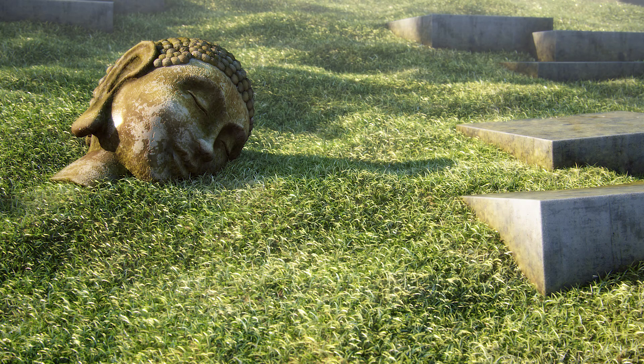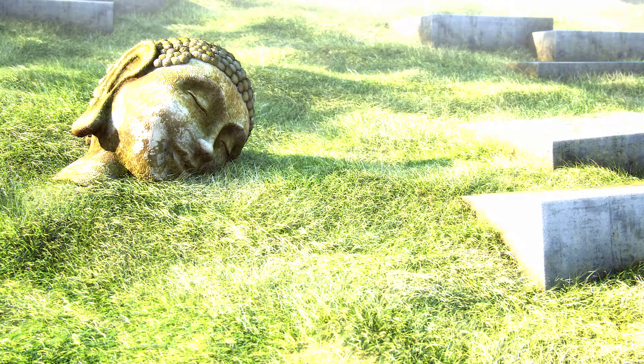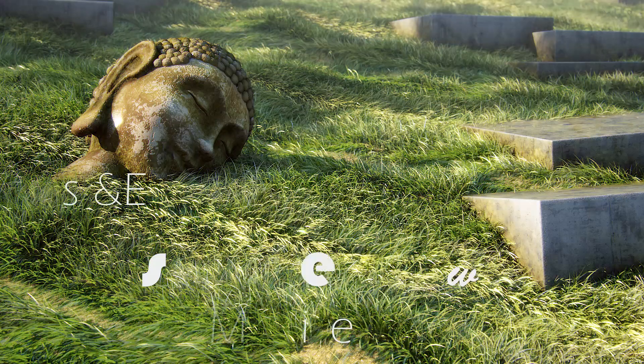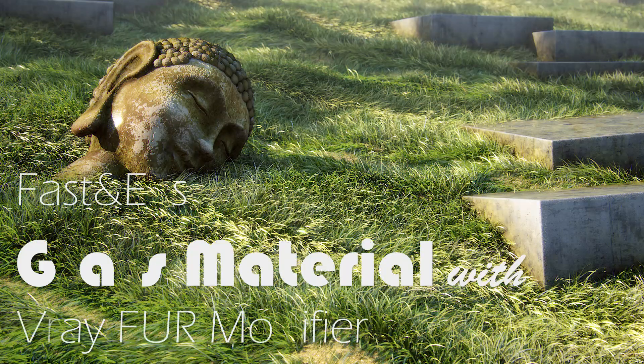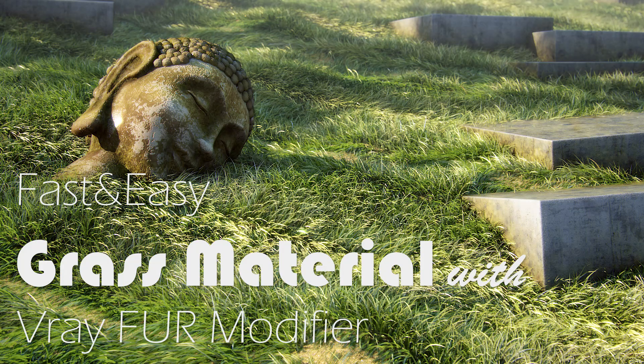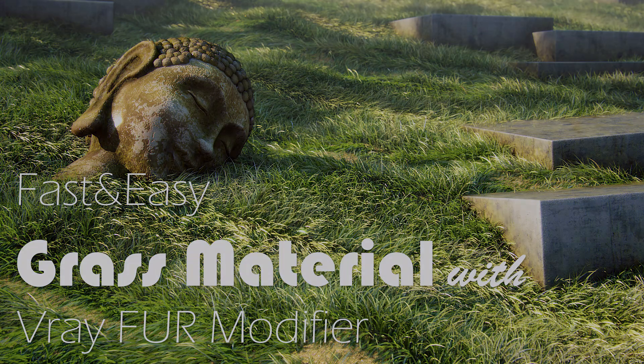Hey guys, Idan here from archviscamp.com and in this tutorial you're going to learn how to create grass material using V-Ray Fur modifier.